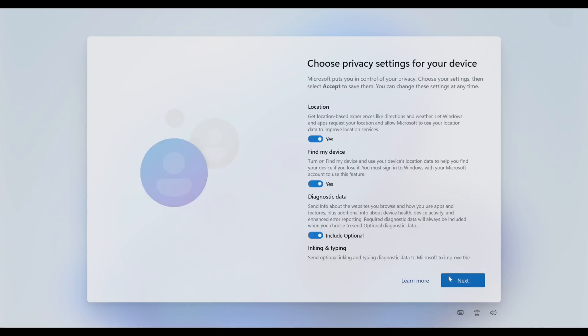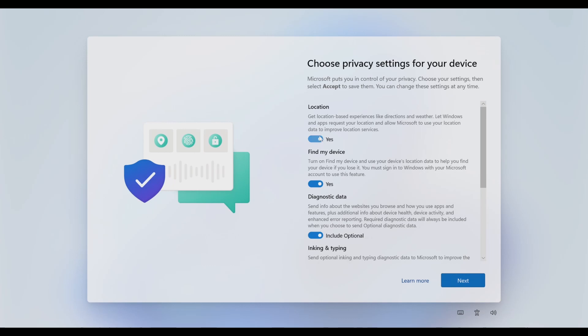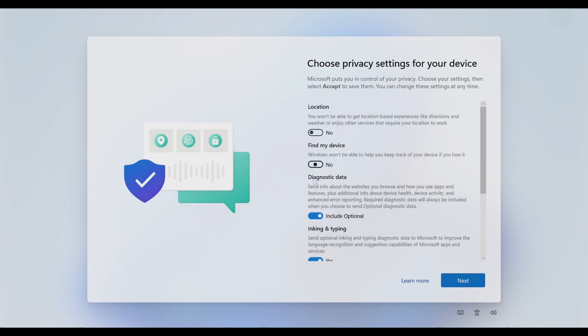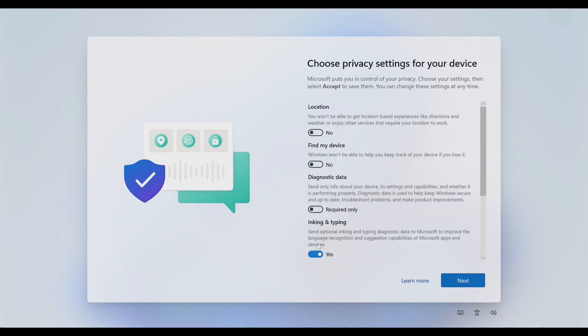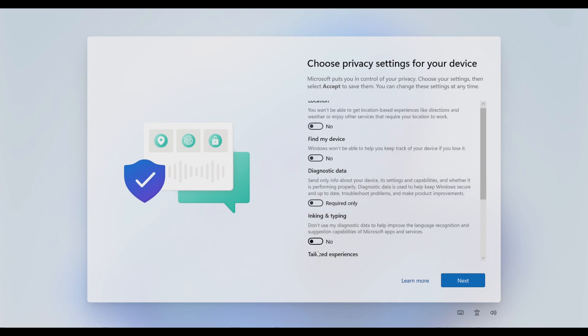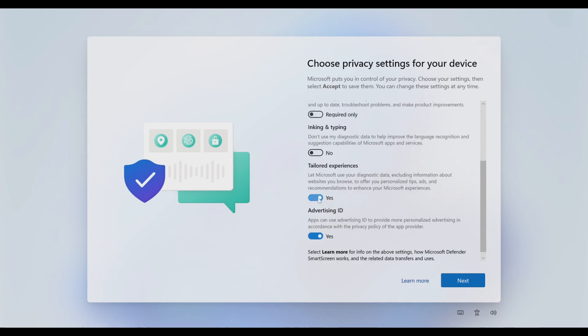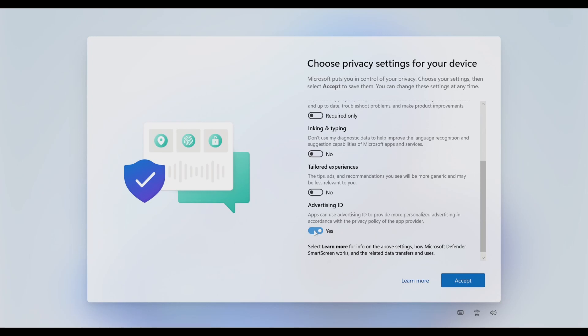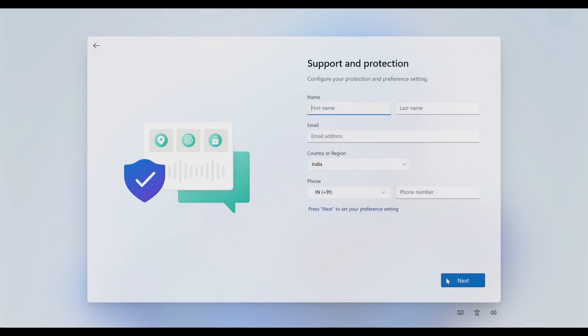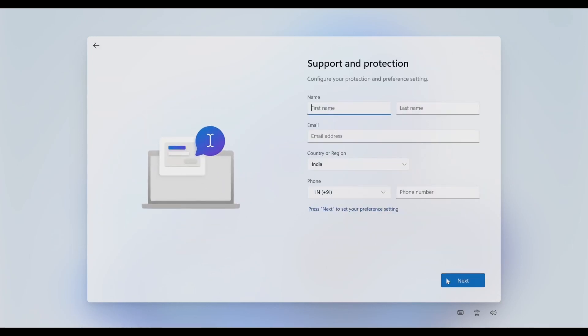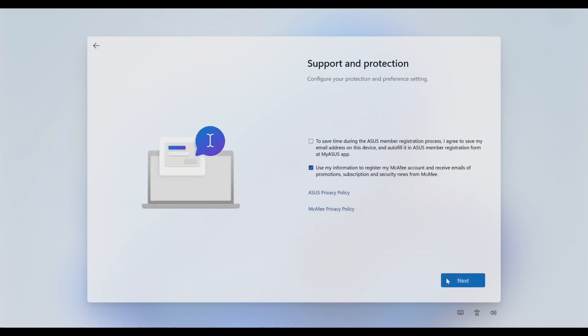Quickly go through the settings. I'll just turn off everything - if you want, you can leave it on. Like this, you can quickly skip over this as well. Skip, skip, next.